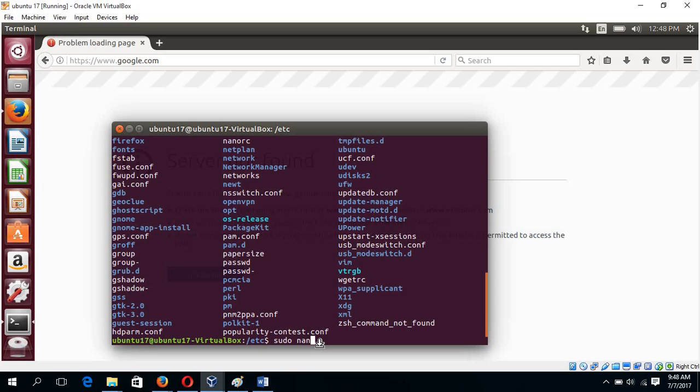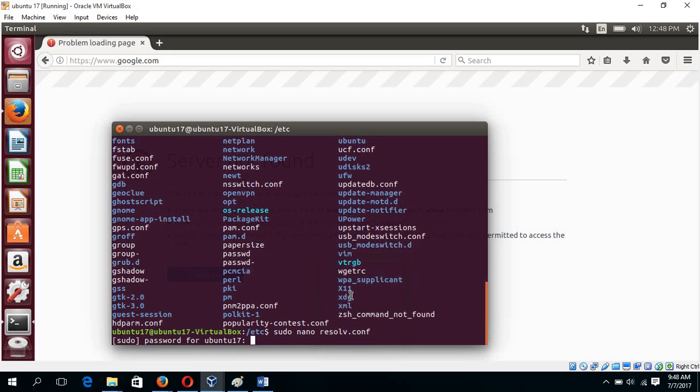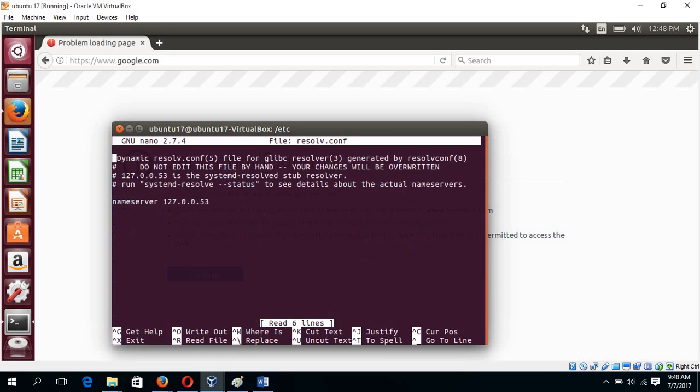Sudo nano. Paste the file name and type your root password. And this is the default data of this file after installing Ubuntu 17.04.